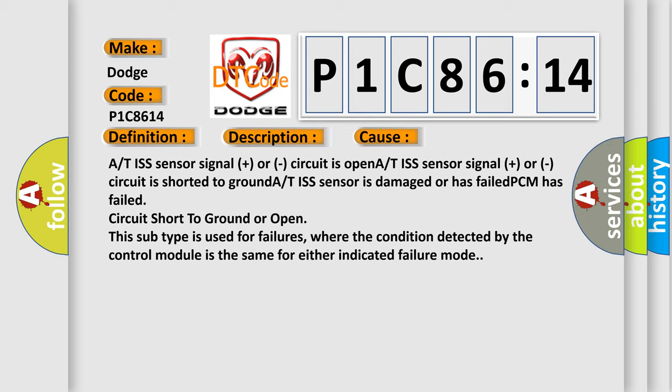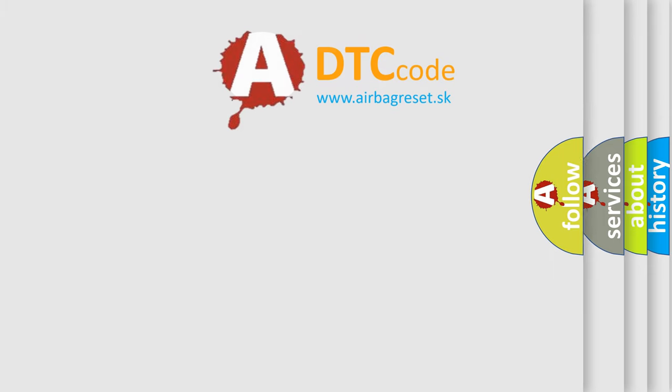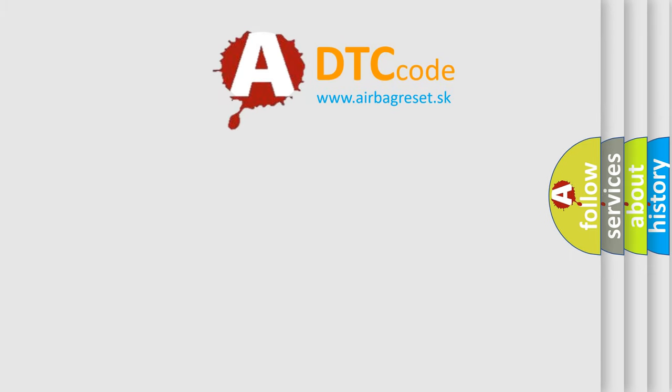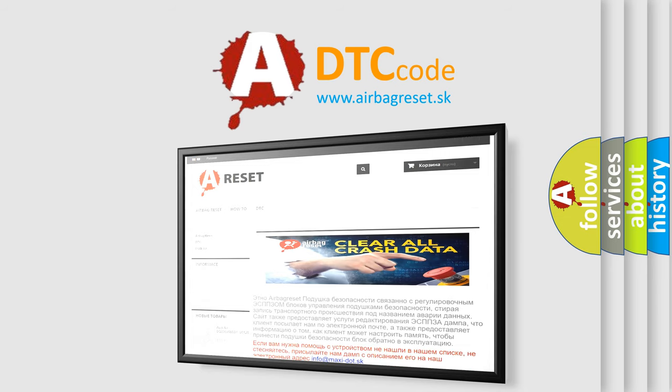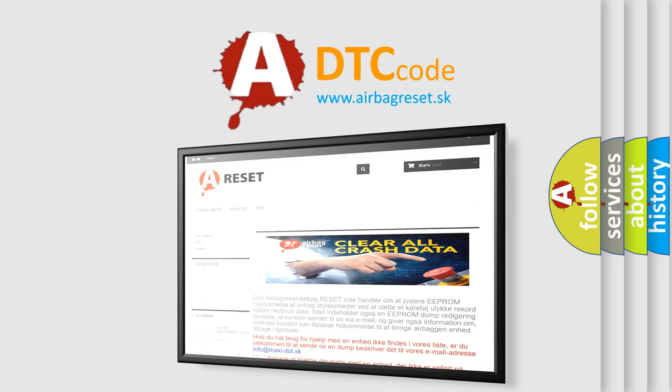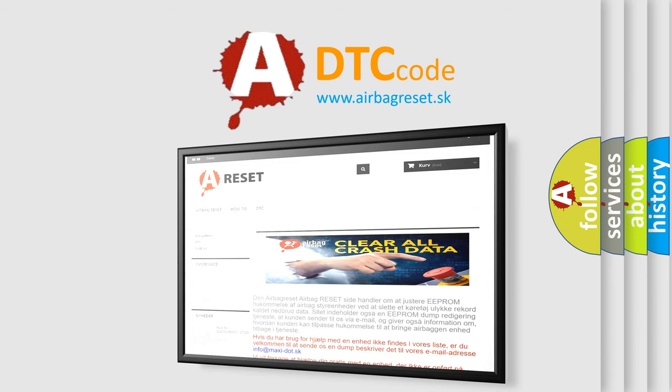The airbag reset website aims to provide information in 52 languages. Thank you for your attention and stay tuned for the next video.